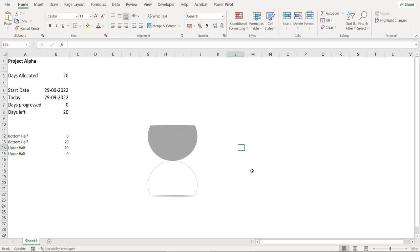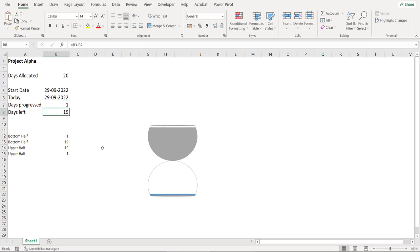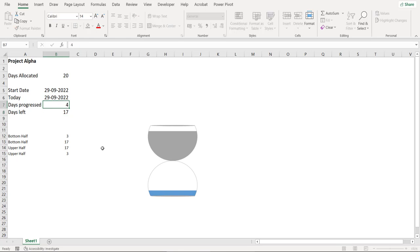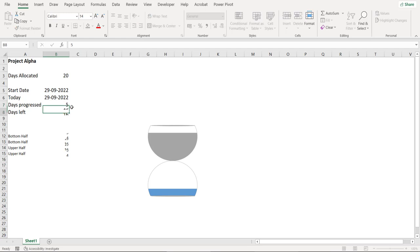So now you see what happens when the days progress. So let's manually type 1 here. Let's type 2 here. Keep increasing the values and you see it appears that the contents of the top half are being pushed onto the bottom half.